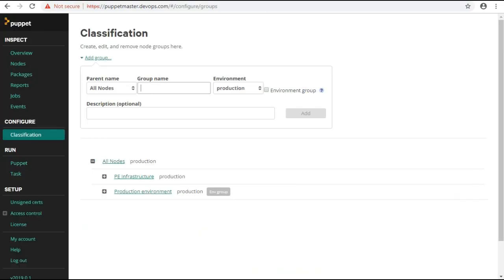Create node groups. You can create node groups to assign either an environment or classification. Environment node groups assign environments to nodes such as test, development, or production.